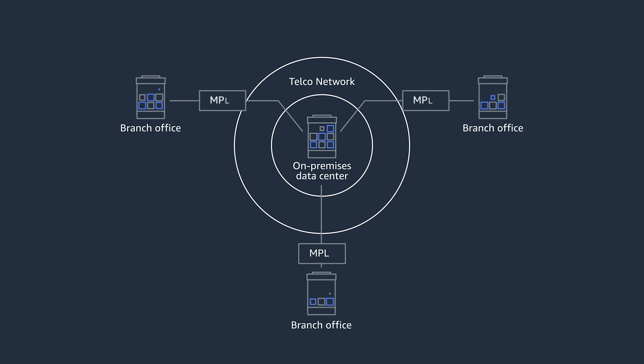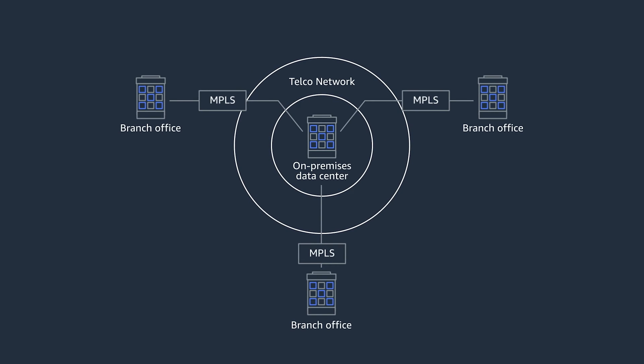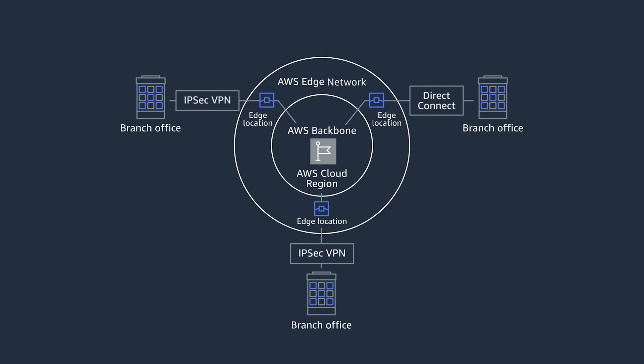However, as you move your applications to the AWS cloud, your applications live in regions and availability zones, and connectivity between them happens through direct connect and virtual private network services.